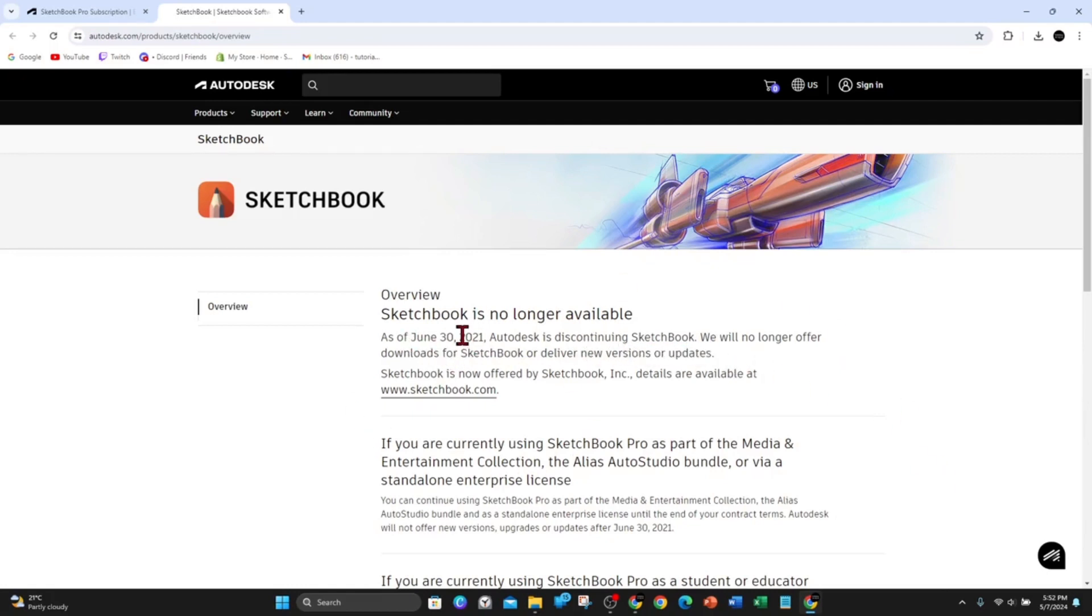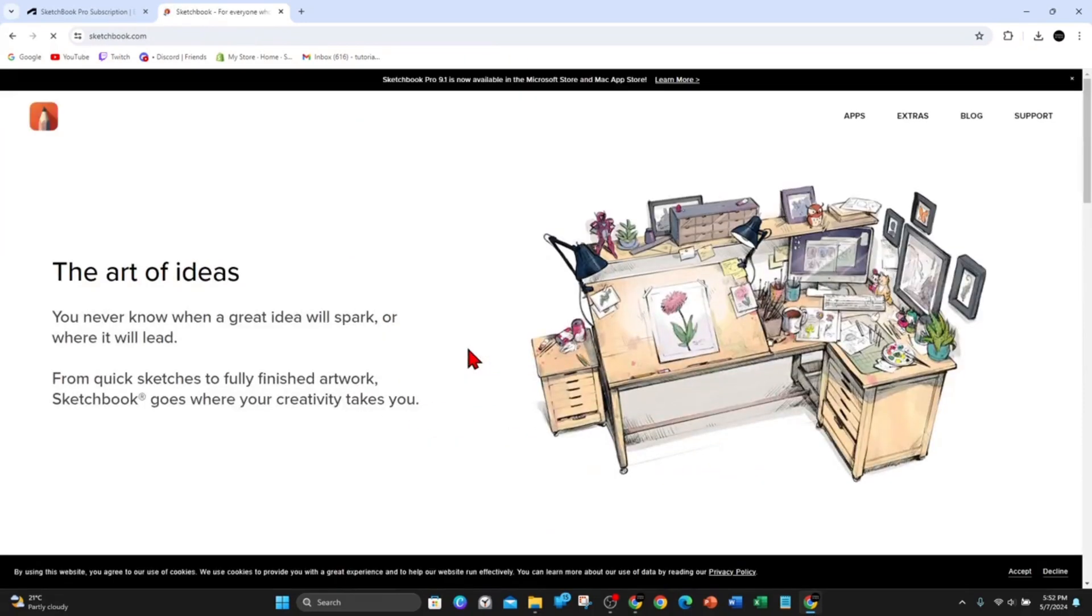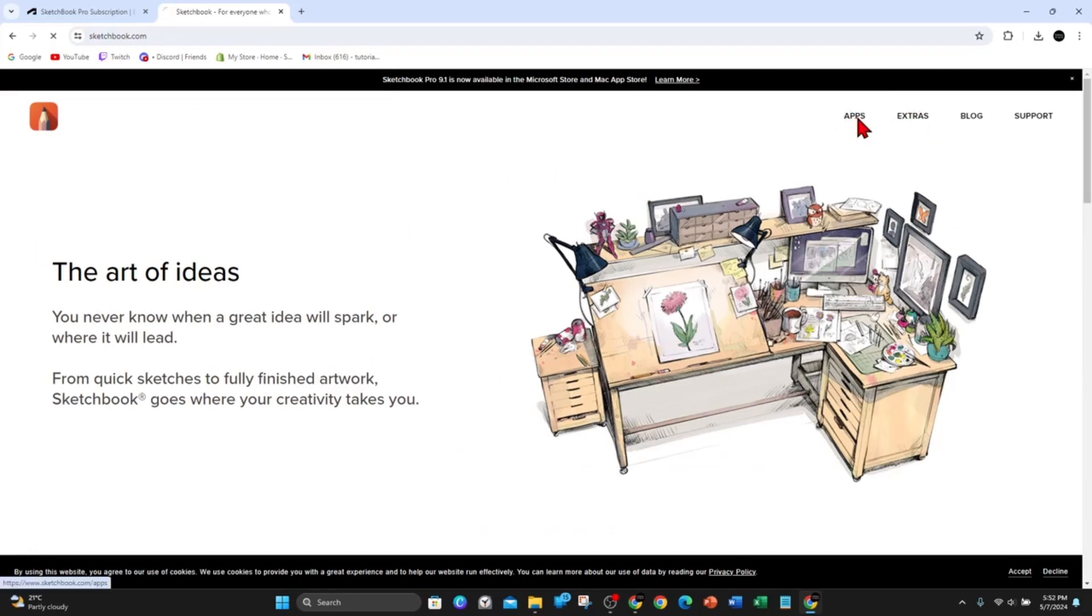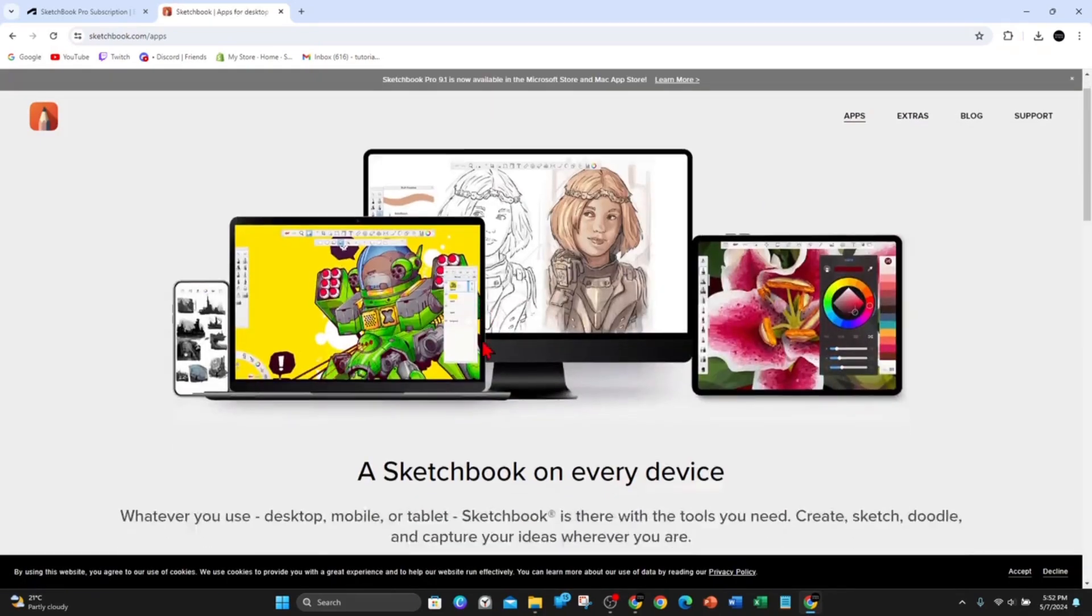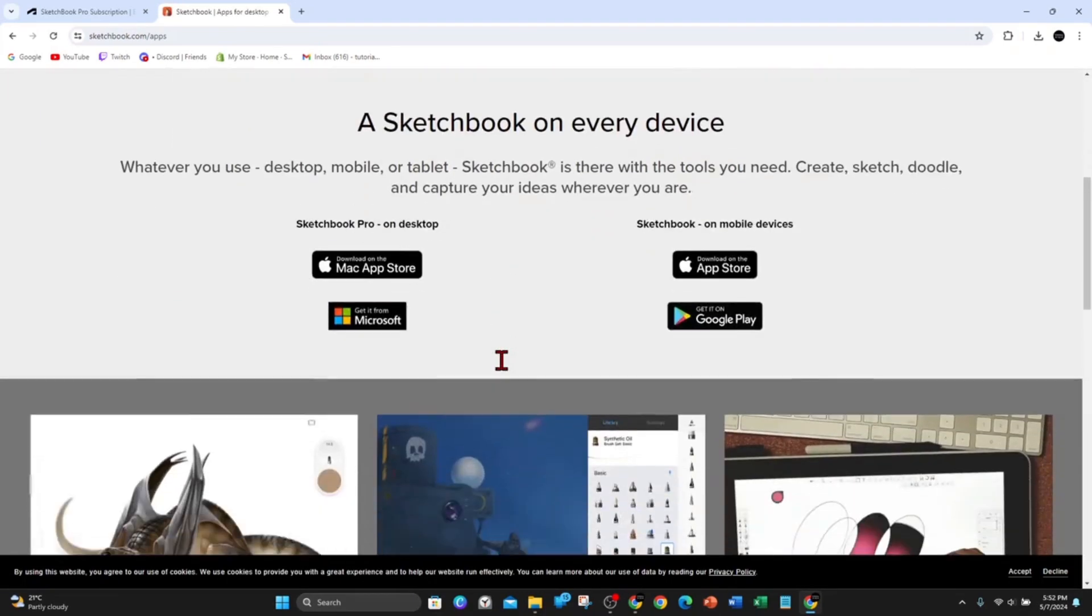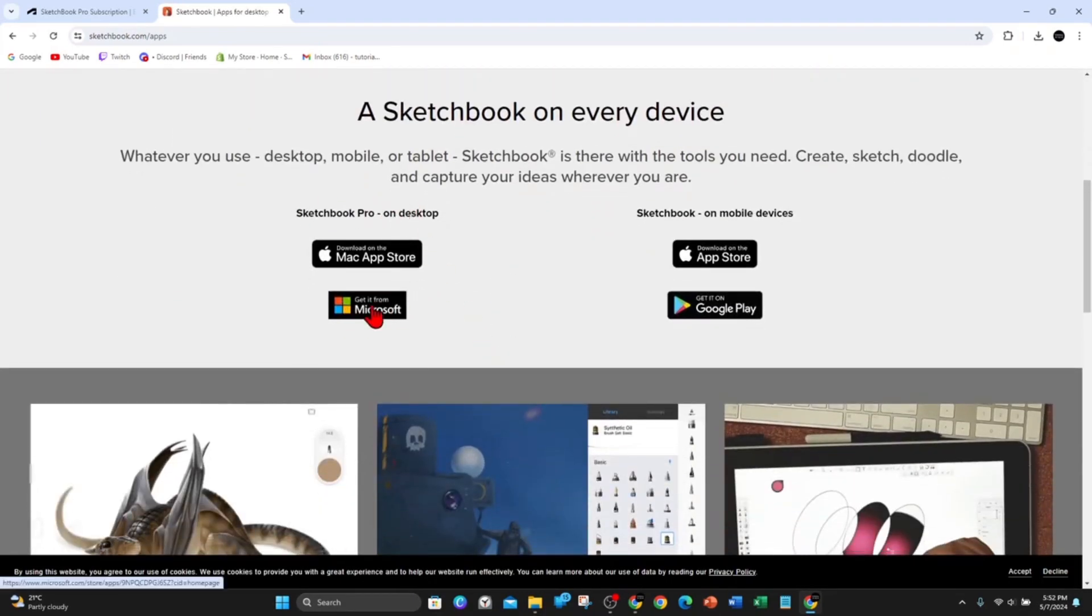So the only way to download and install Sketchbook is going to sketchbook.com. Click on that link, and then once you've been brought to this page here, what you want to do is click onto Apps, and then scroll down and click on get it from Microsoft.